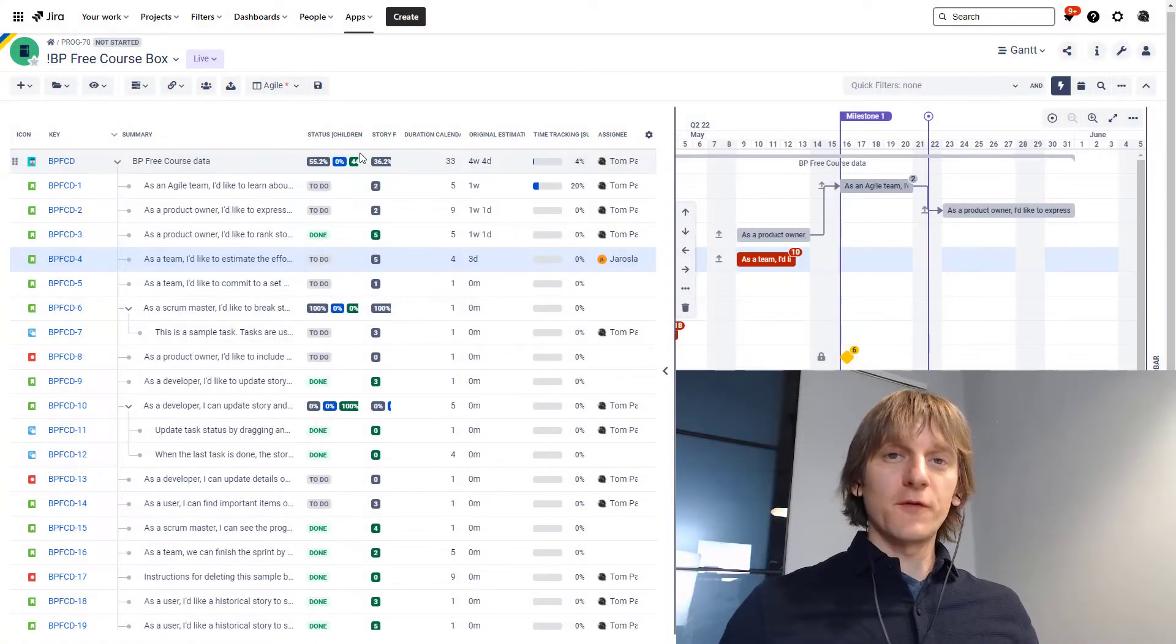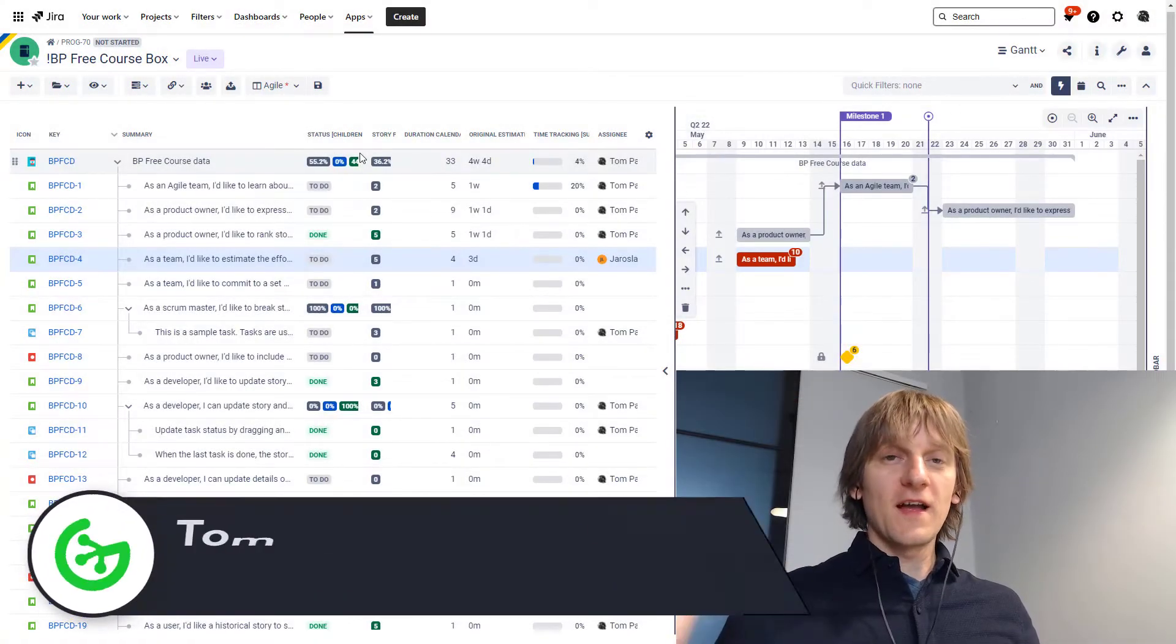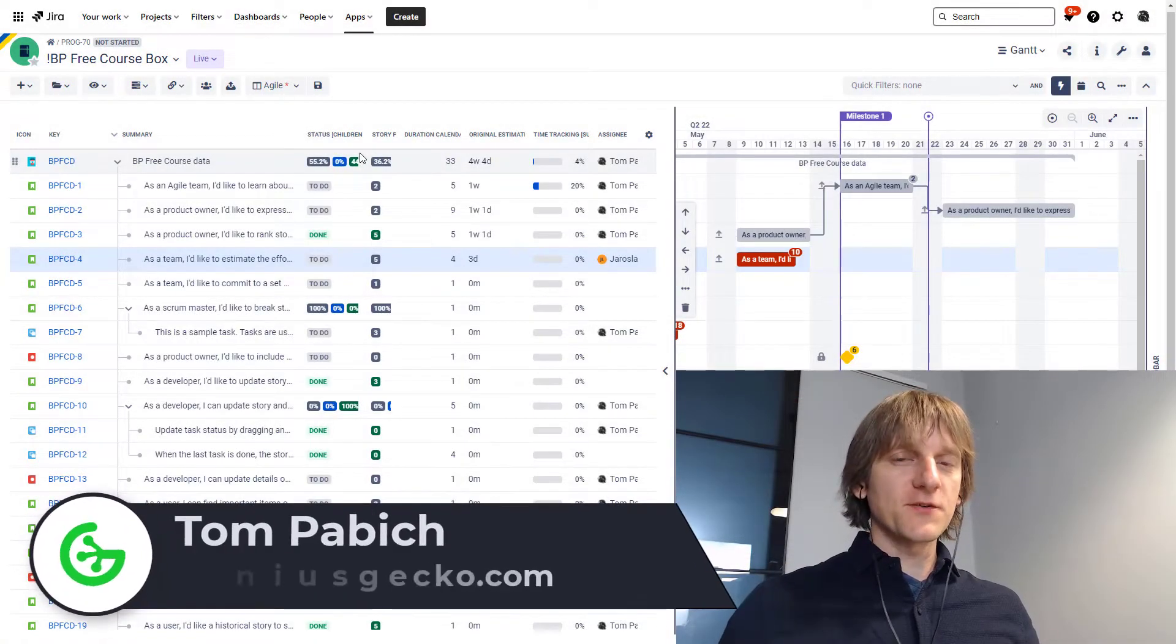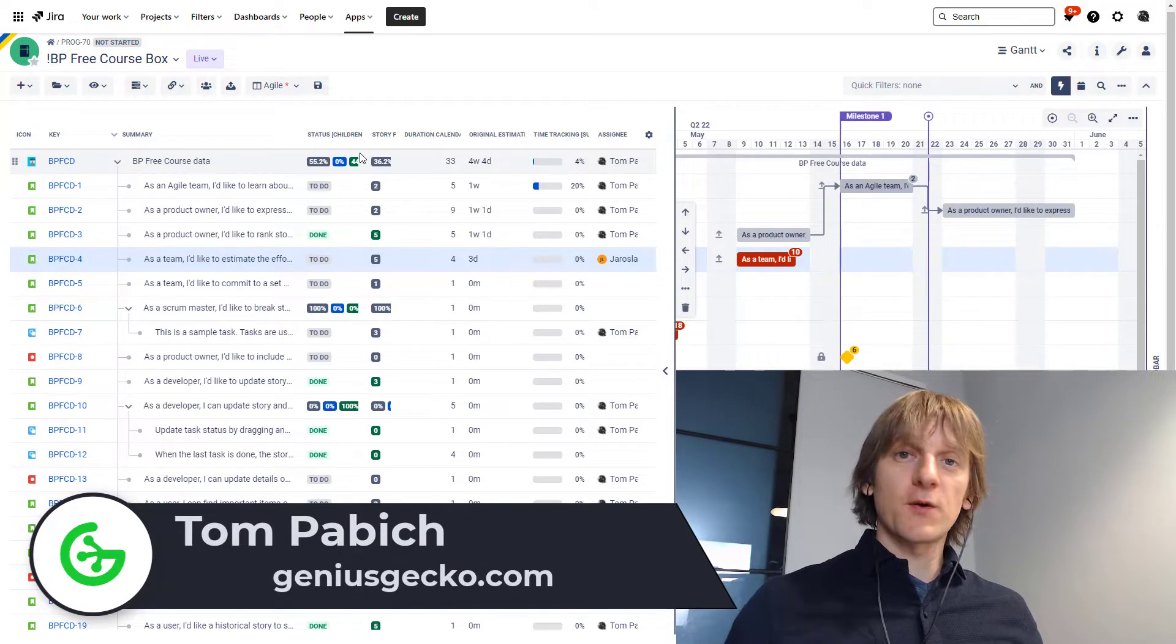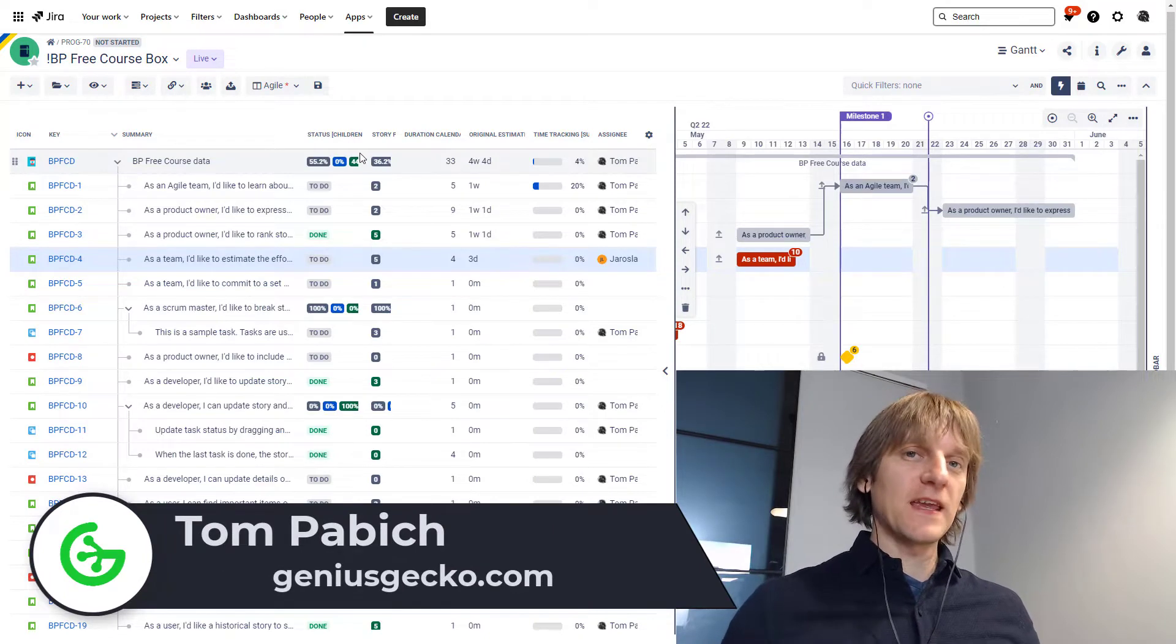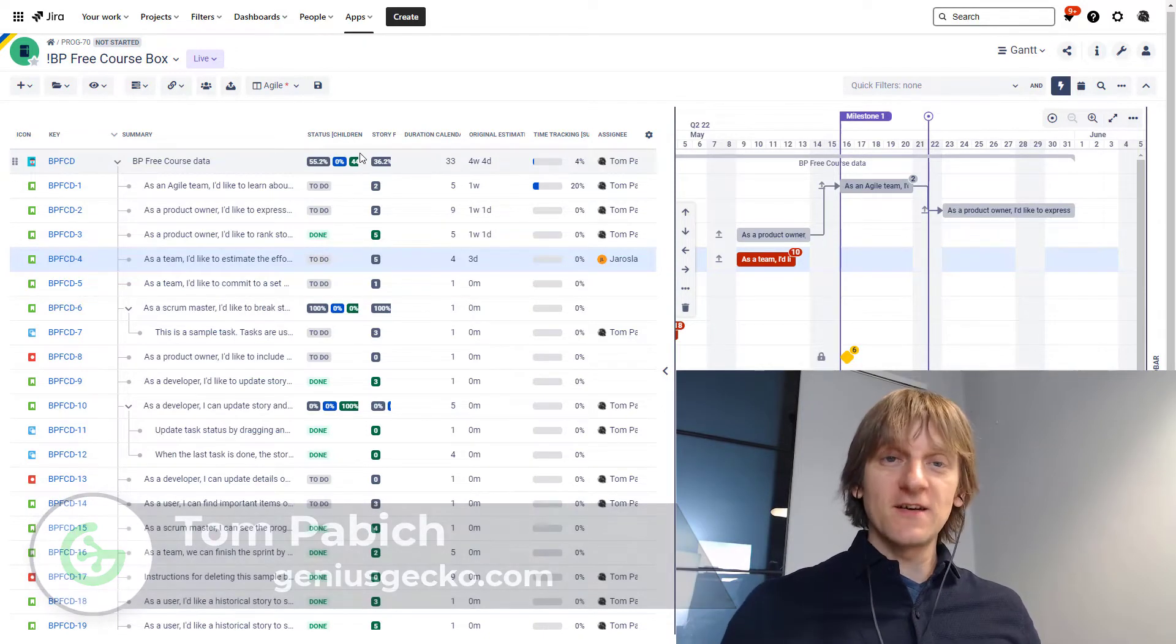Hi, my name is Tom from Genius Gecko and this is Big Picture in 5 minutes. In this episode we're going to be talking about basic tasks.